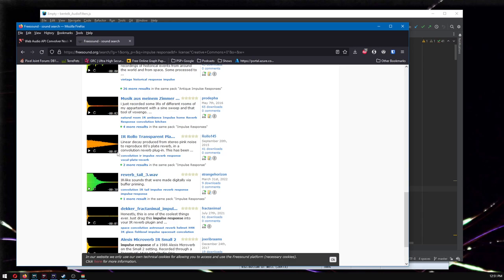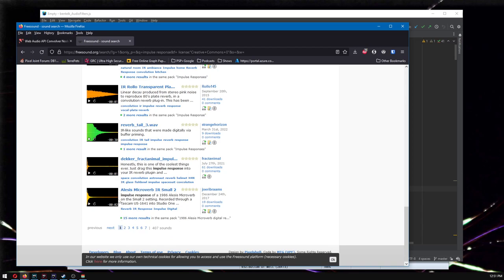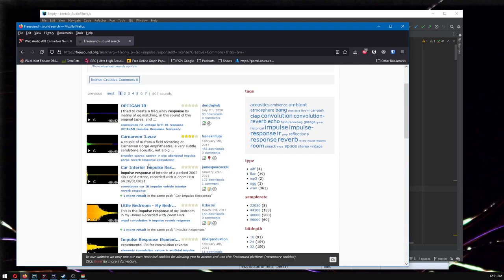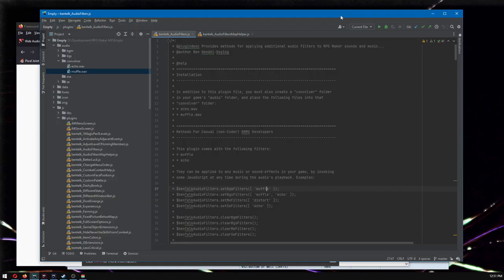These short impulse responses don't sound like much on their own, and it's hard to intuit what they'll do to a sound. So read the description — they tell you where the sound was taken. One of these says it was inside a car — a car interior. You can drop this into your audio convolver folder as car.wav, and then use it to set the background music to sound like it's in the car. That's the gist of it.